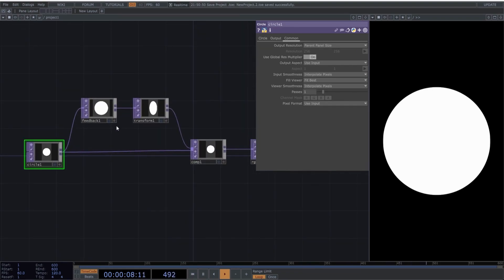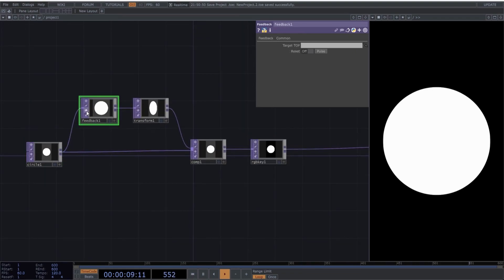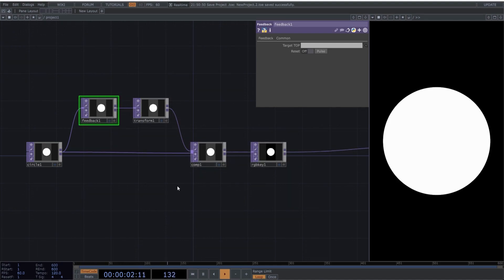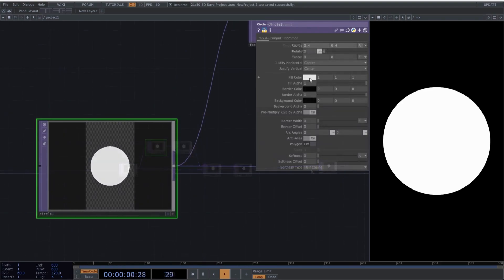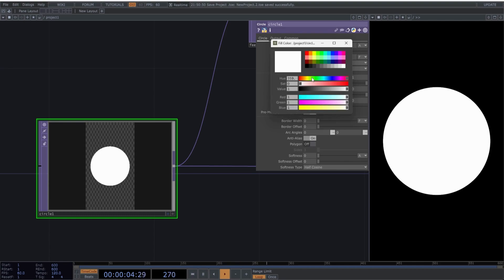Don't forget to select all the operators except the out and choose Output Resolution Set to Parent Panel Size. Perfect. I'll reset the feedback because the circle looks squashed. Now, let's continue by adjusting the parameters of the circle operator because I want a black fill and a thin white border. So, you can copy these values.